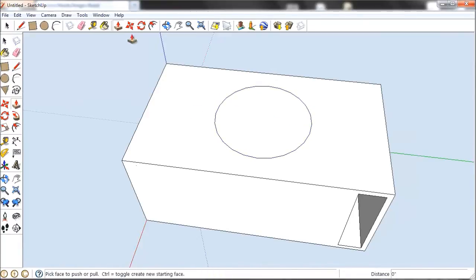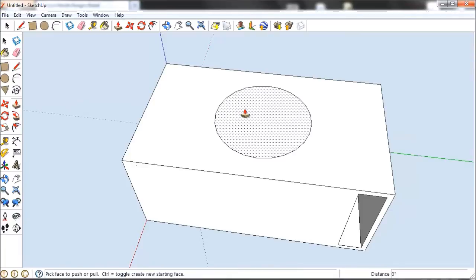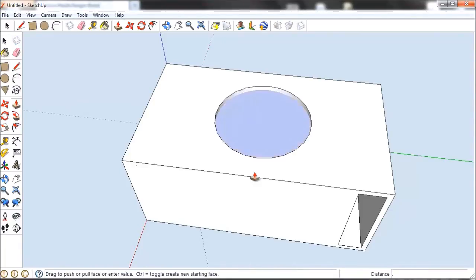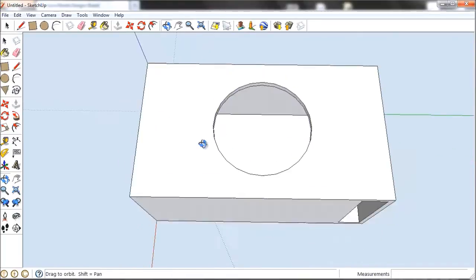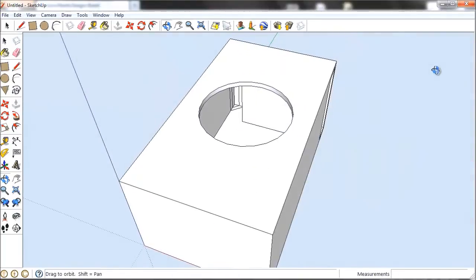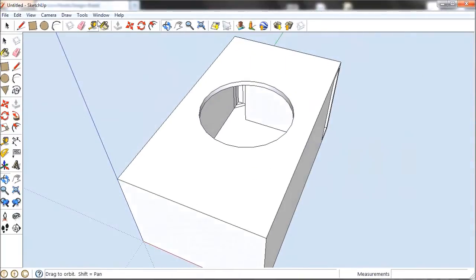And then we're going to use the push-pull. We know our wood is 3 quarters of an inch, so we're going to push down and then do, while holding, 0.75, enter. And you'll see it'll disappear.